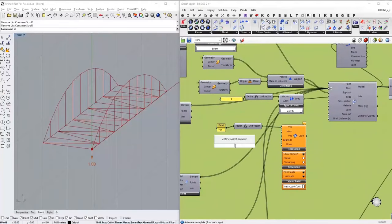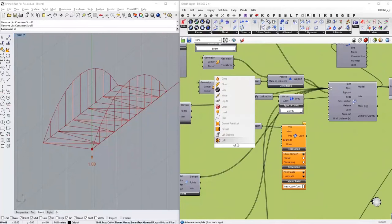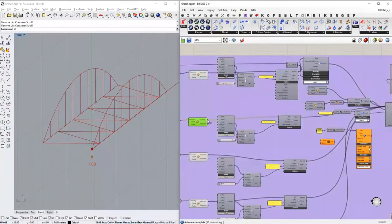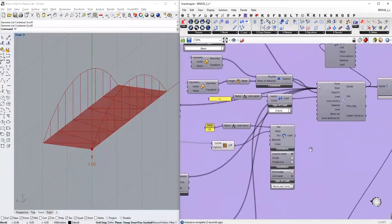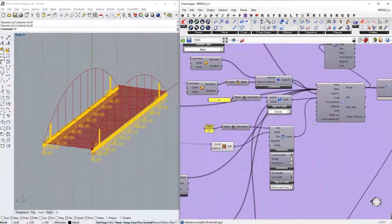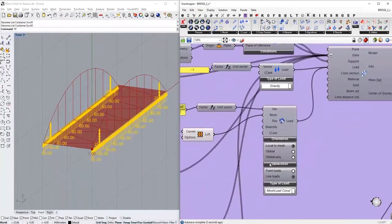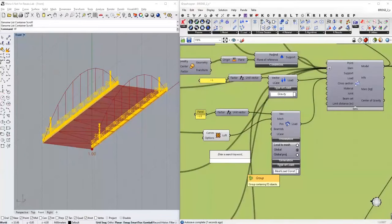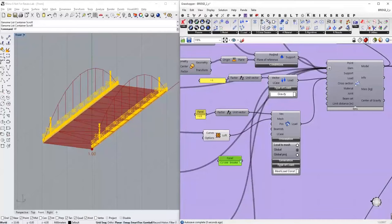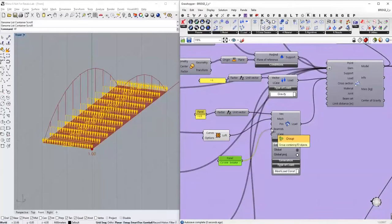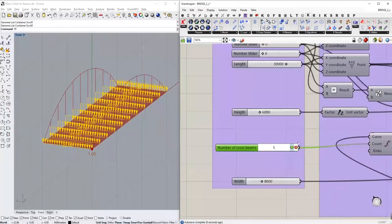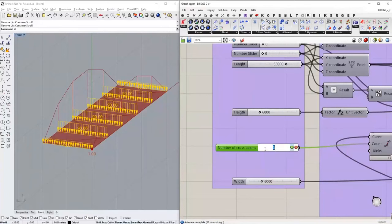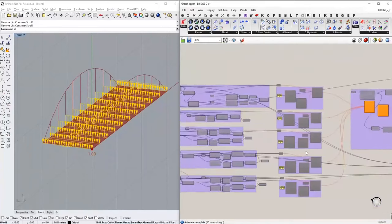This load component needs a surface to apply to. I will utilize the cross beams and loft a surface through them, then link this surface with the load component and apply it to the model. The load is now added, but it acts on the wrong elements. Karamba provides filters, so I tell this filter to apply the load just to the cross beams, not the other elements. The load is now correctly distributed, and if I change the number of cross beams, the load gets automatically recalculated — a really convenient way to add loads.